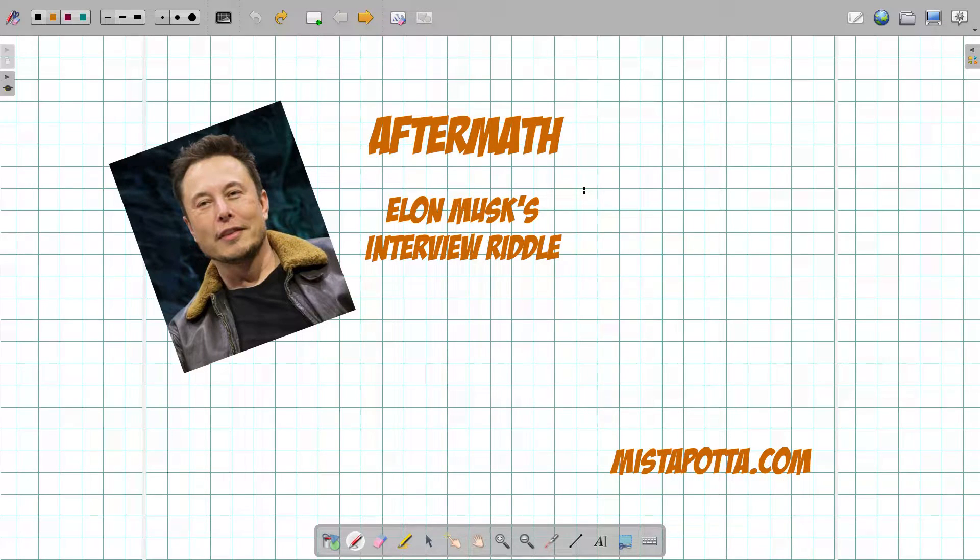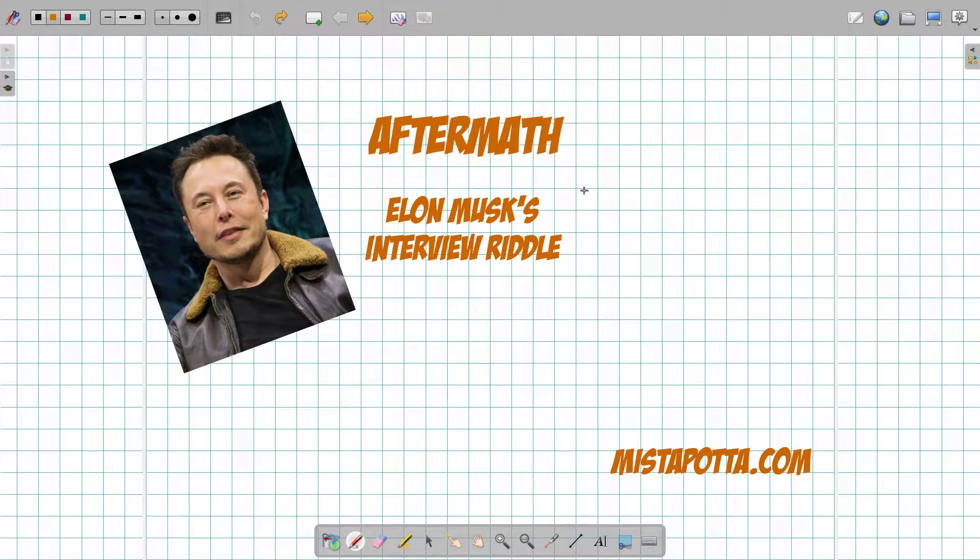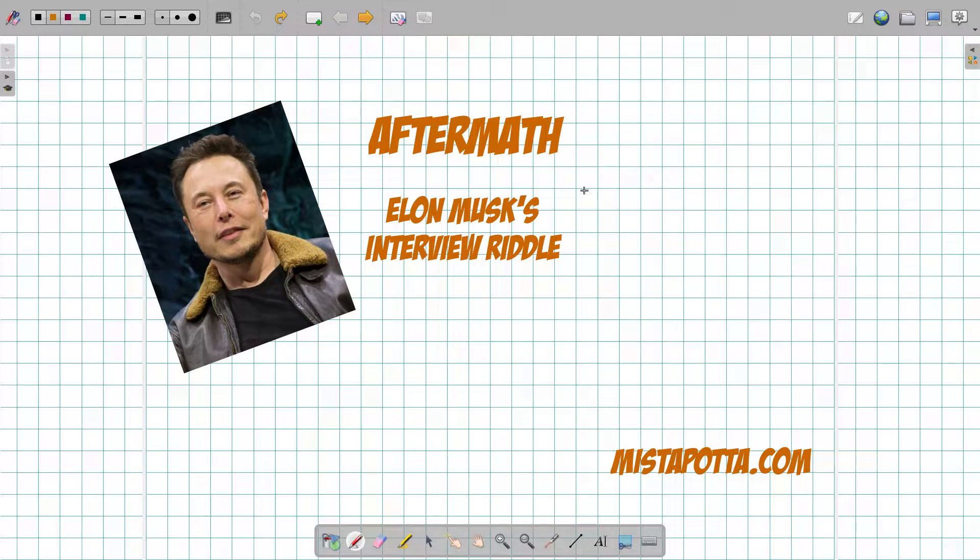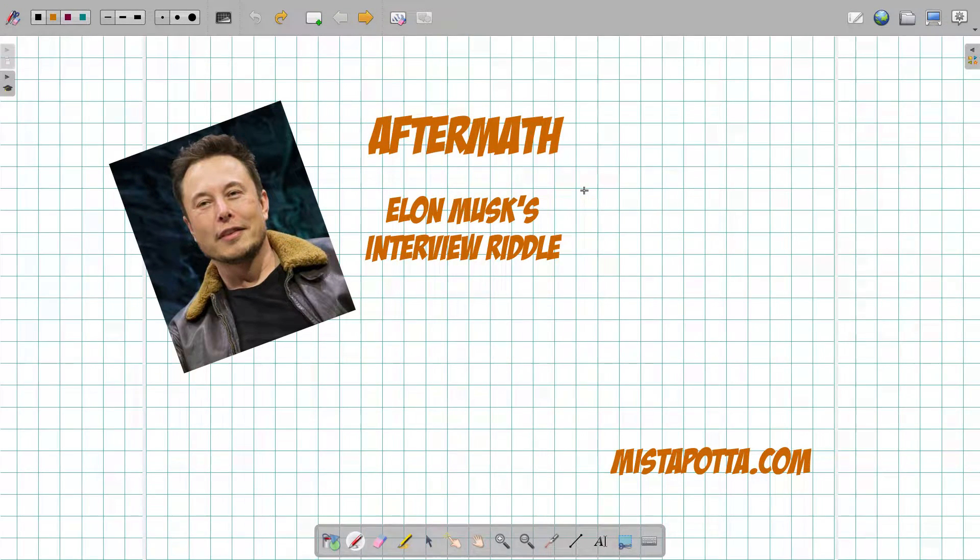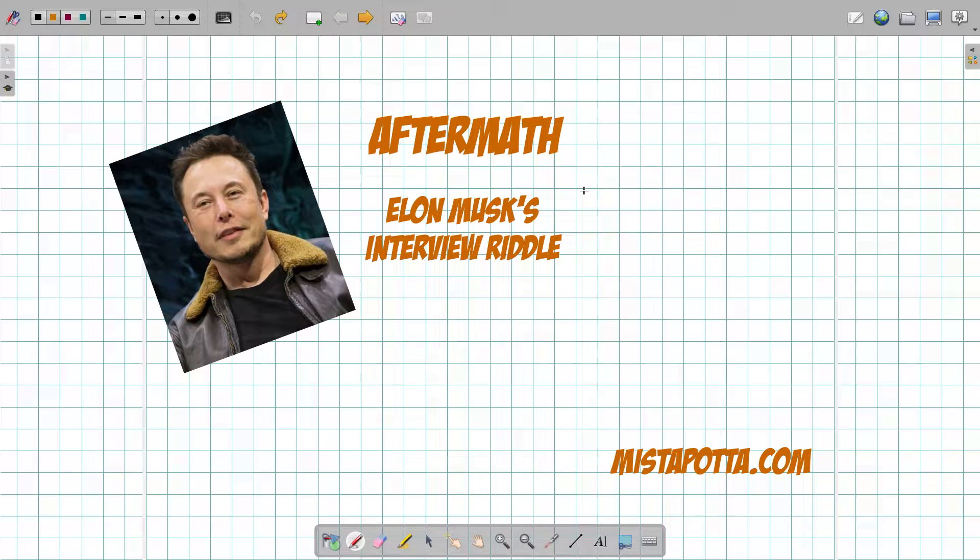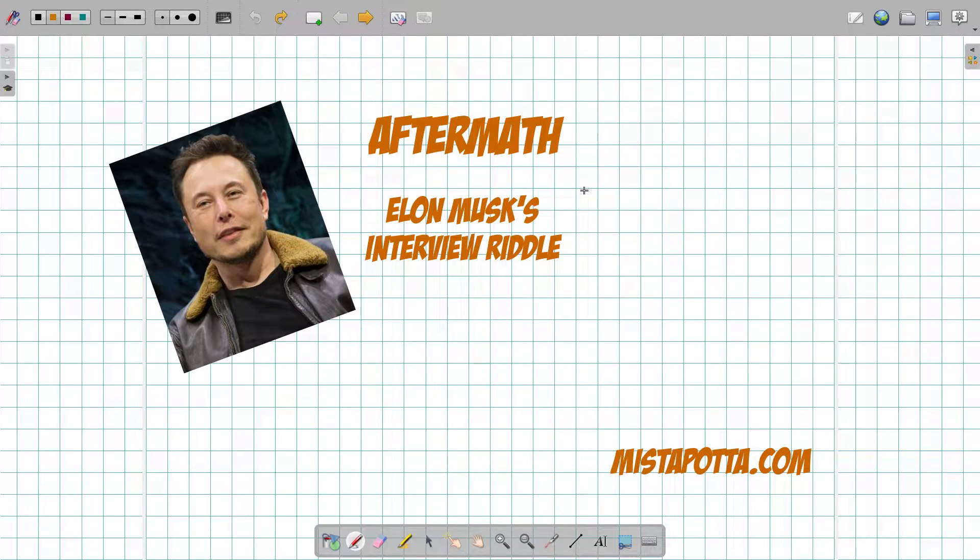Howdy howdy, this is Mr. Potter. Today we're going to be talking about Elon Musk, or rather an interview question, an interview riddle, that he's often rumored to have brought up when trying to hire new employees to see whether or not they can think outside the box.